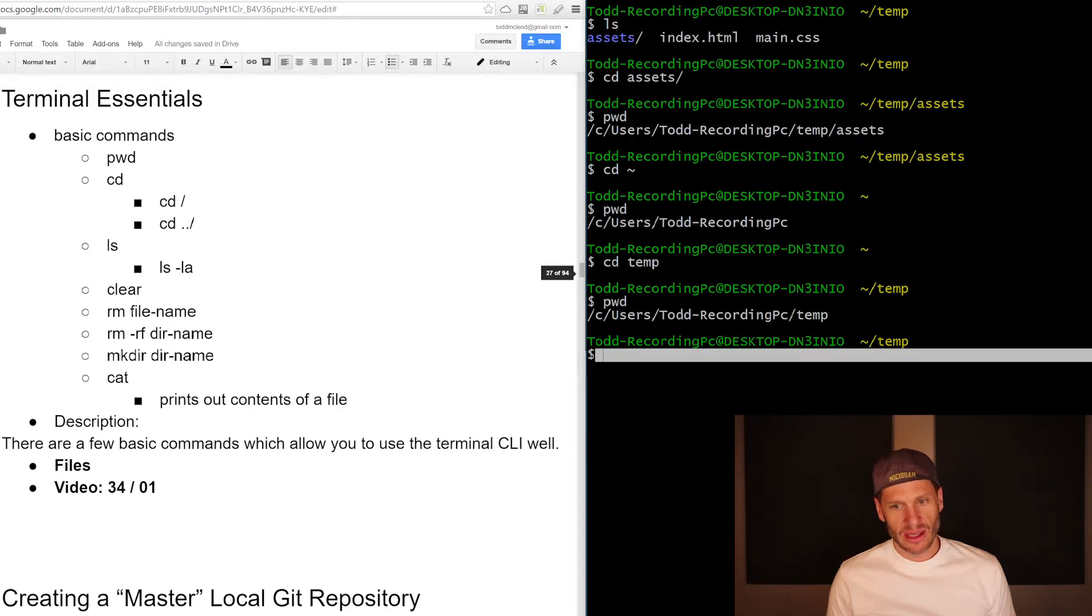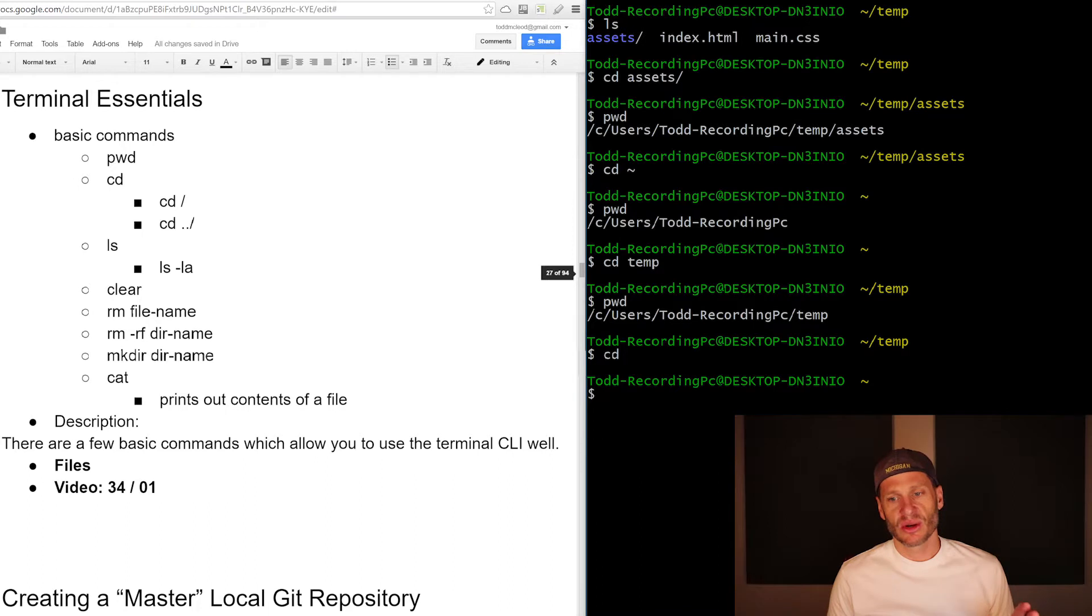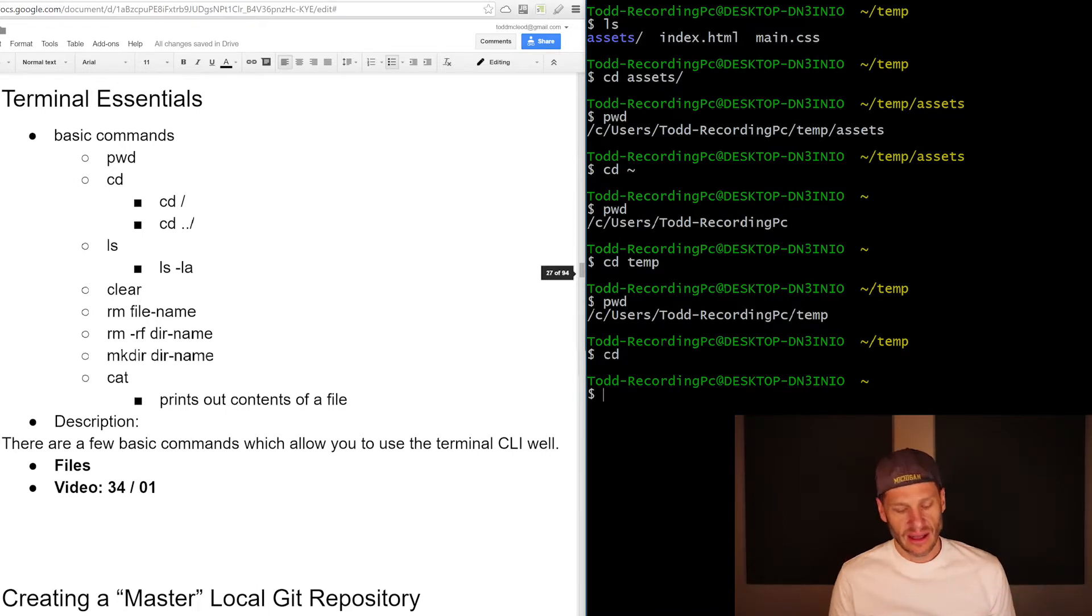I could just do CD and that's like a shortcut and it takes you straight back to your home directory.